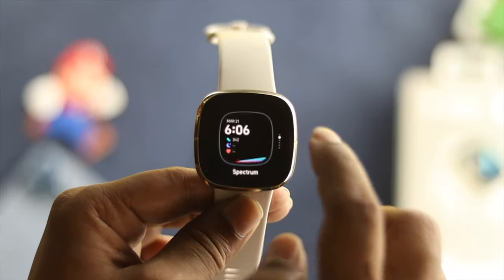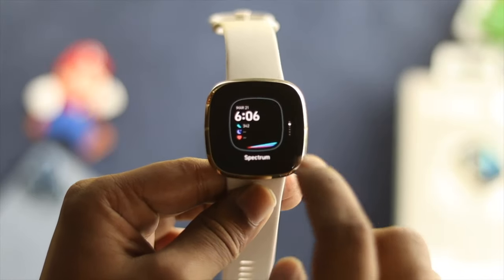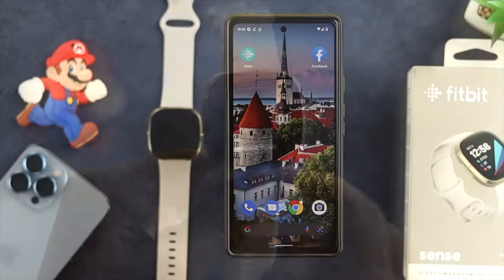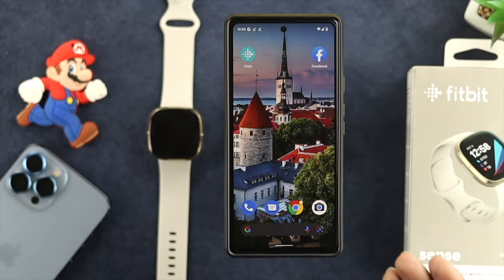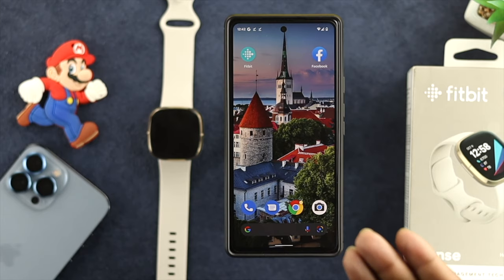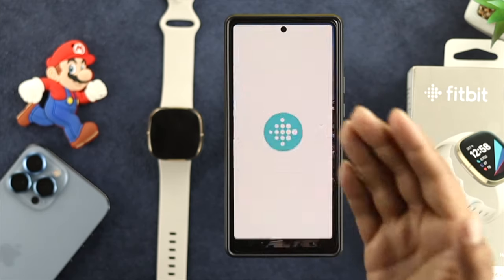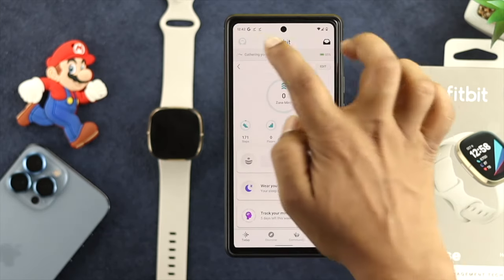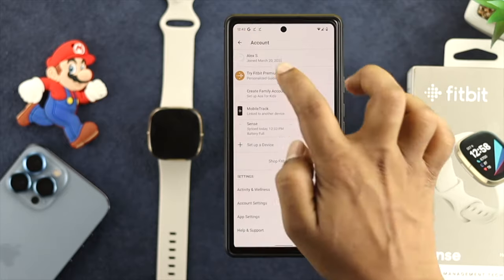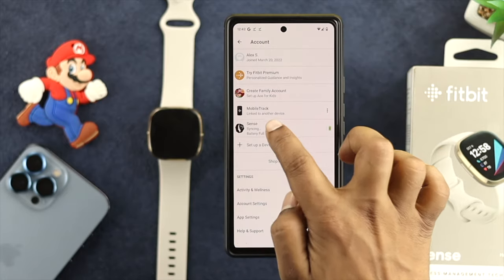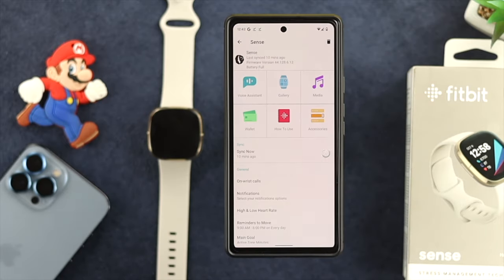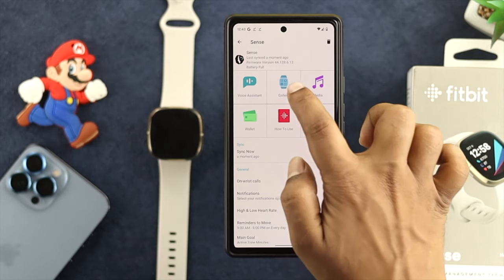Now, if you want to change your watch face, the first thing you want to do is open up your Fitbit application on your device. After that, you need to tap on your profile, then simply tap on Fitbit Sense from here. And now, all you need to do is tap on your gallery.